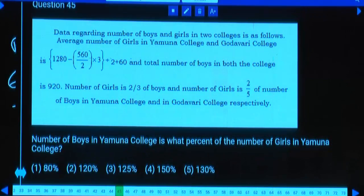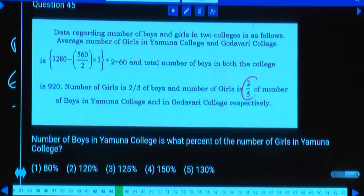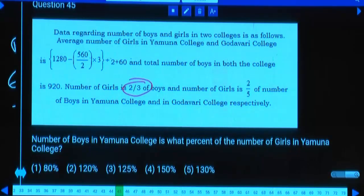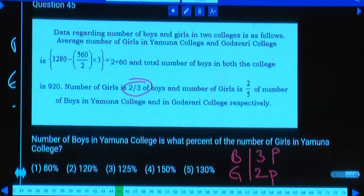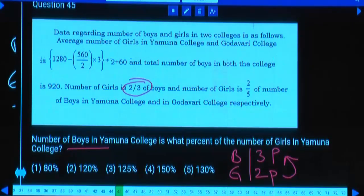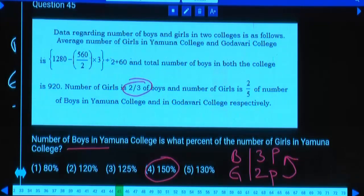Number of boys in Yamuna is what percent of number of girls in Yamuna? Boys to girls ratio in Yamuna is 3:2. So boys are 3/2 times girls, which is 150%. You just need the ratio — no need to calculate actual numbers.